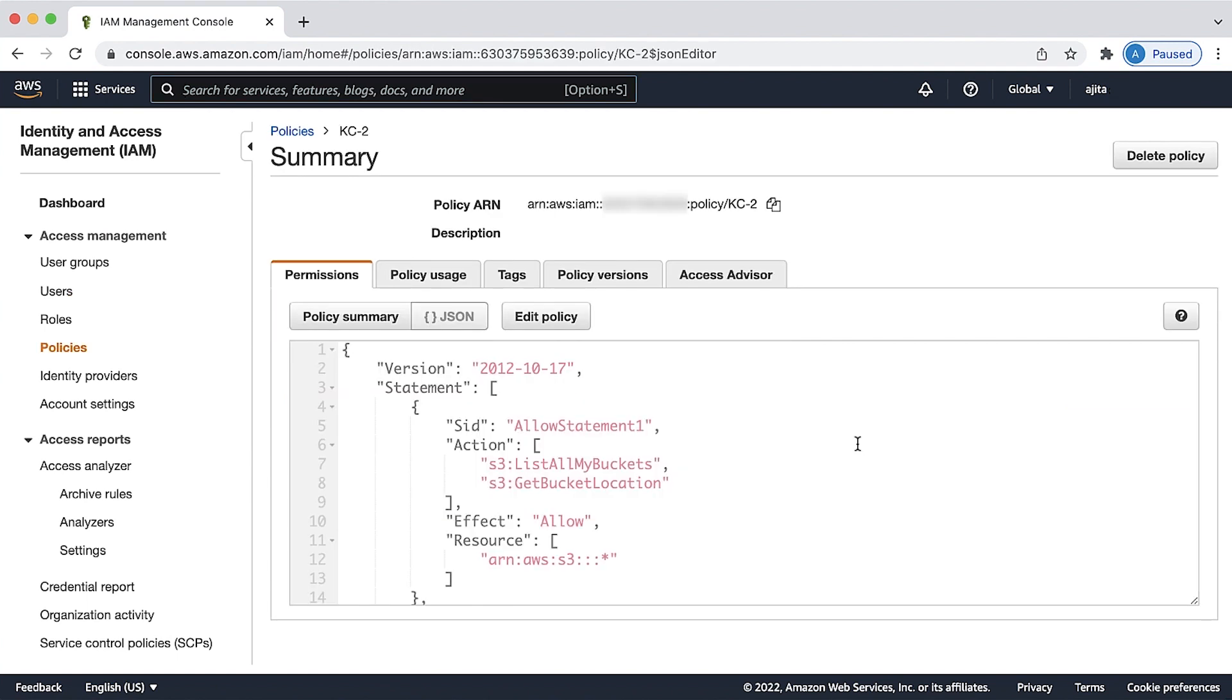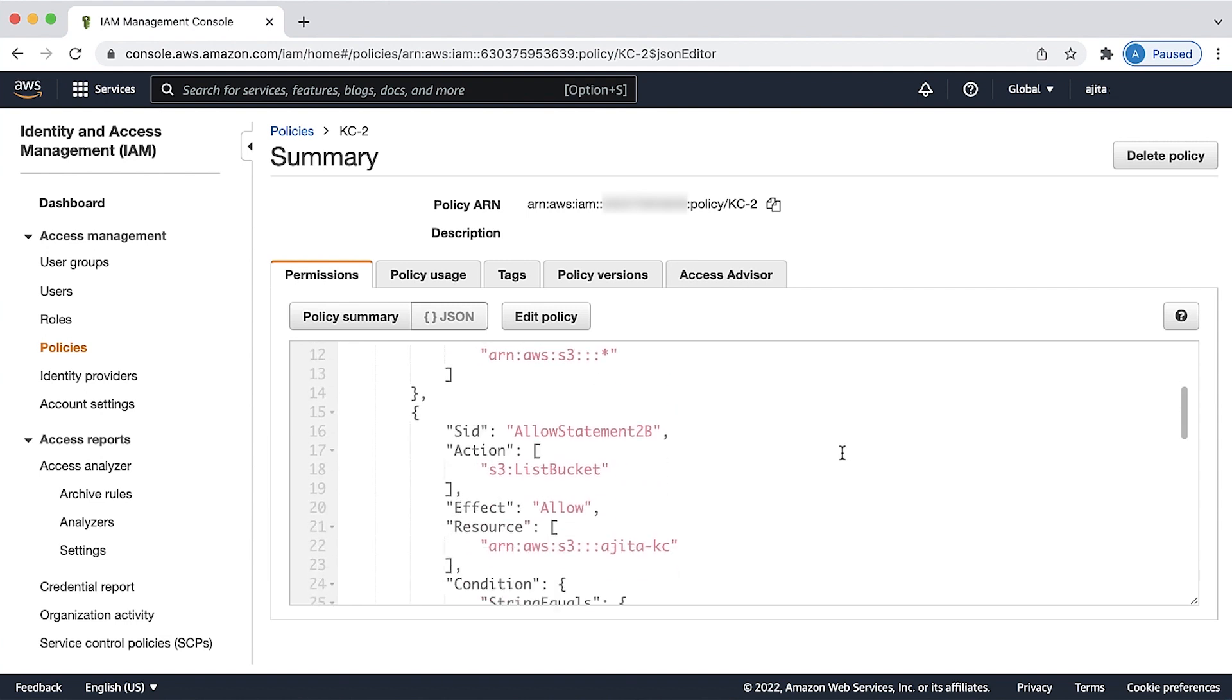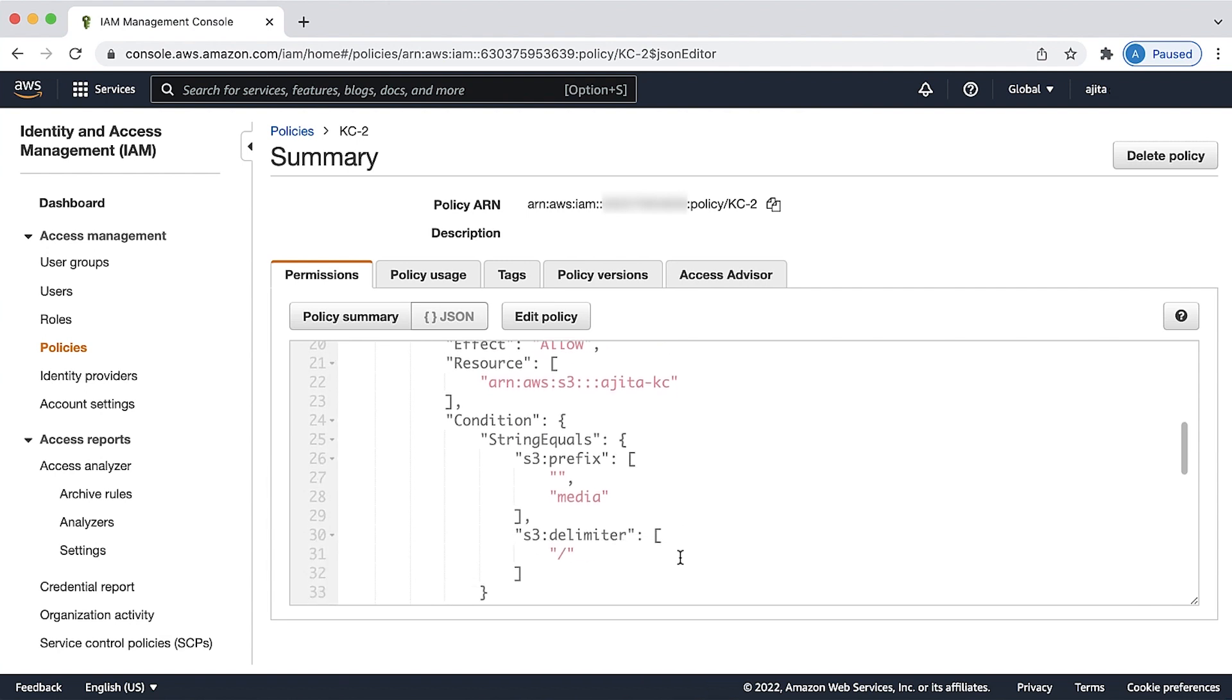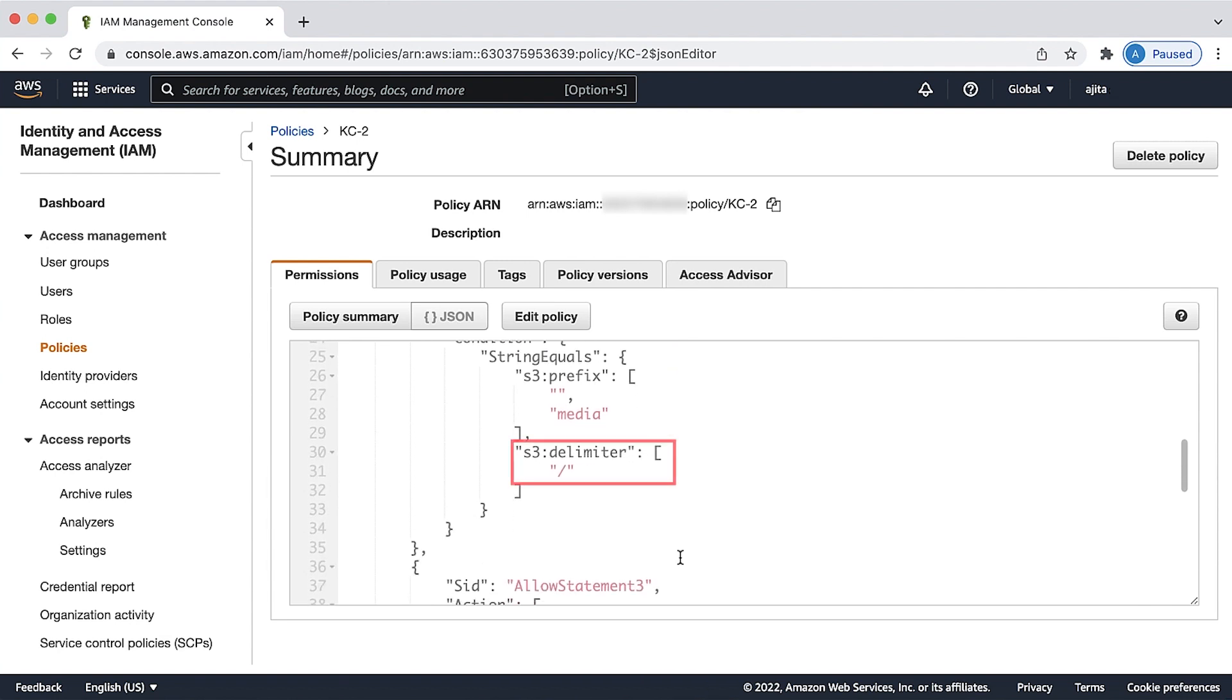The differences from the previous IAM policy are: allow statement 2b includes S3 delimiter, which specifies the forward slash character as the delimiter for folders within the path to an object. It's a best practice to specify the delimiter if the user makes requests using the AWS CLI or the Amazon S3 API.